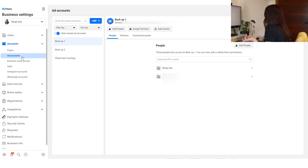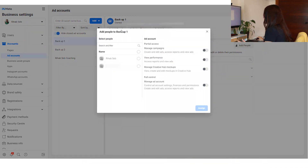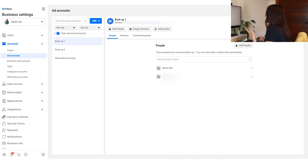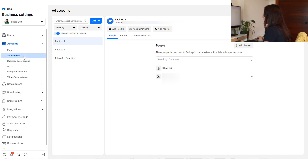After Pages you have Ad Accounts — this is where you can access your ad accounts. To give someone permission for an ad account, click Add People, select the person, and manage the level of access they'll get. When you click on the ad account name you can see who has access to it, and from there you can open the ad account in Ads Manager or view the payment method. Clicking Open in Ads Manager will take you directly to Ads Manager so you can see your results.